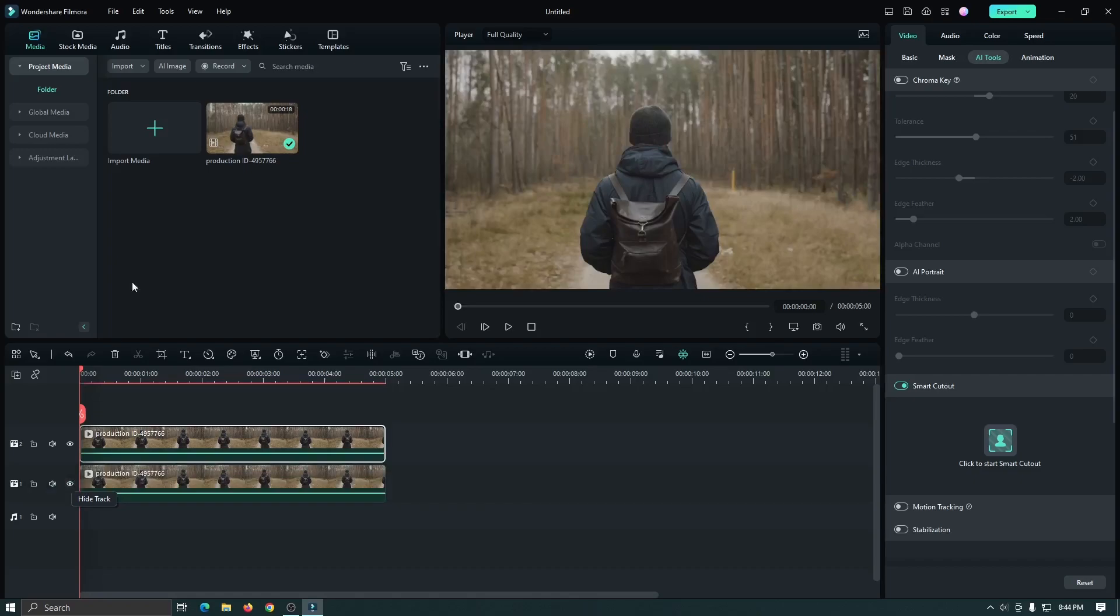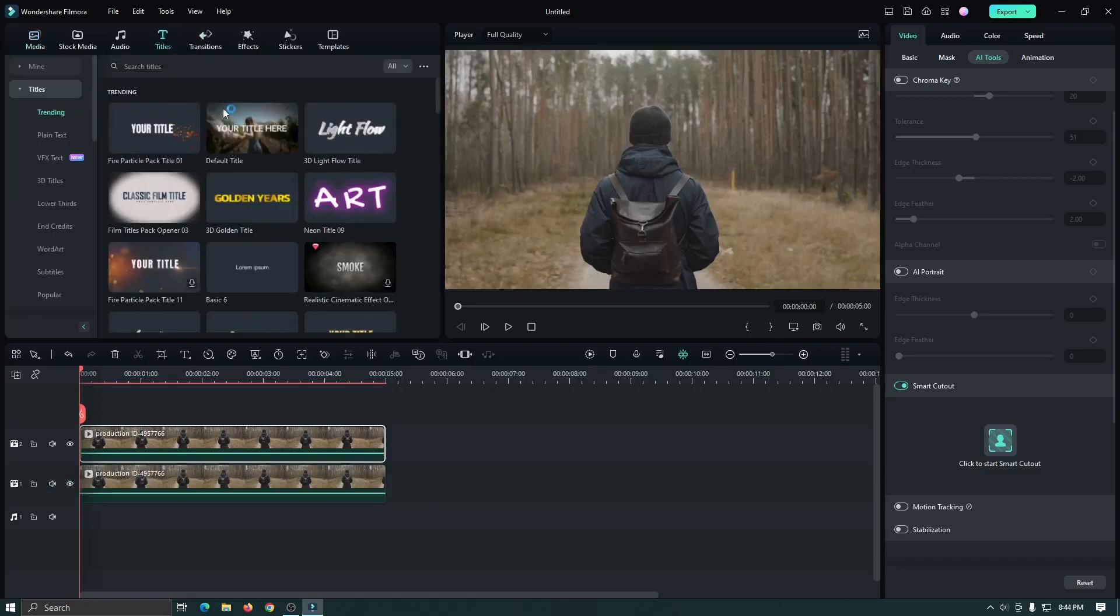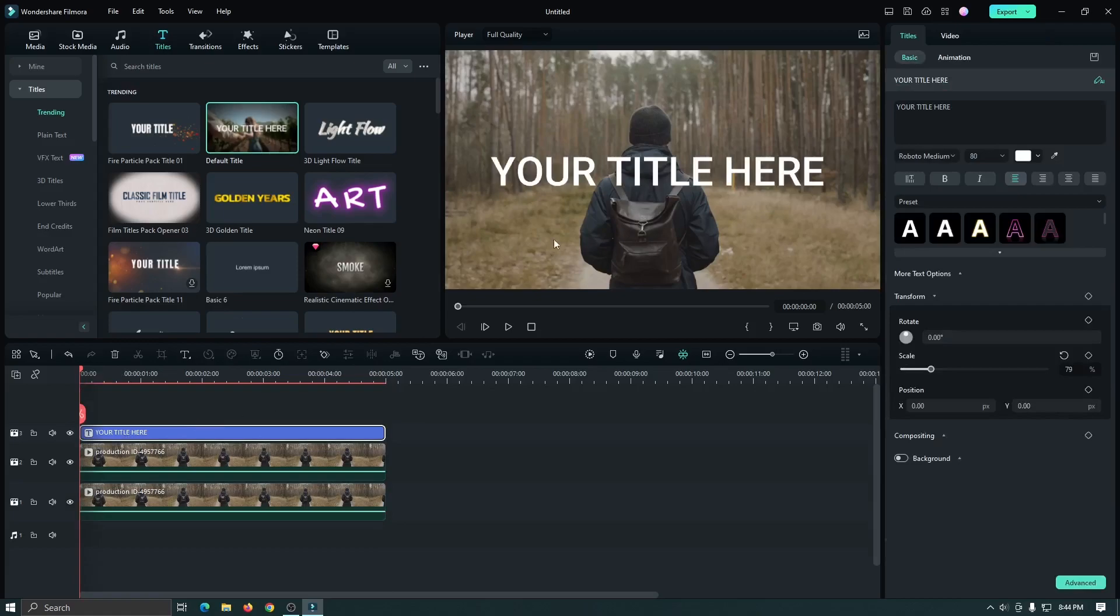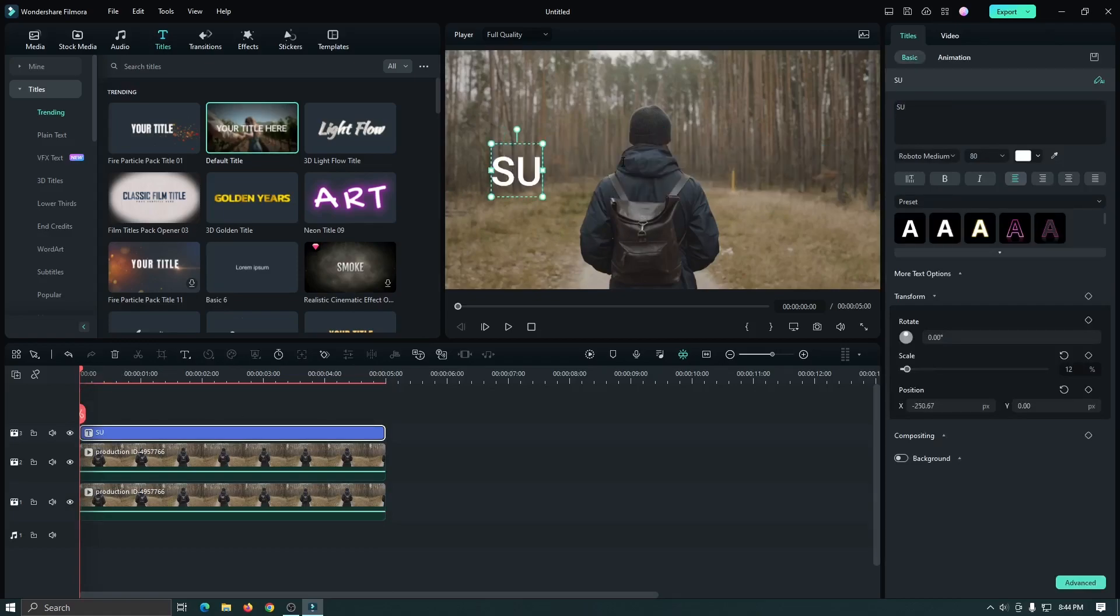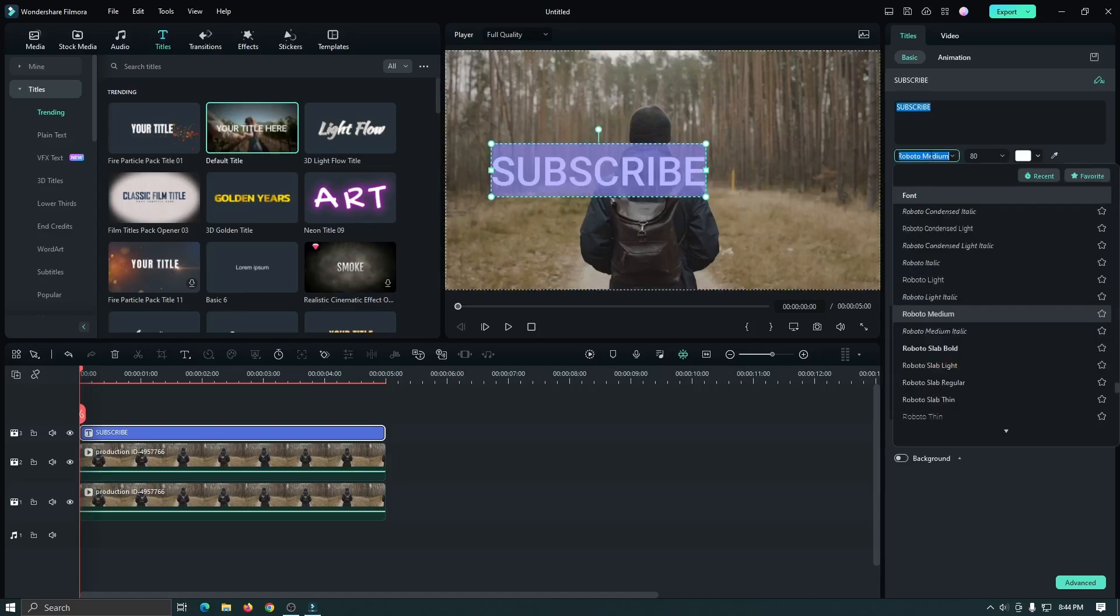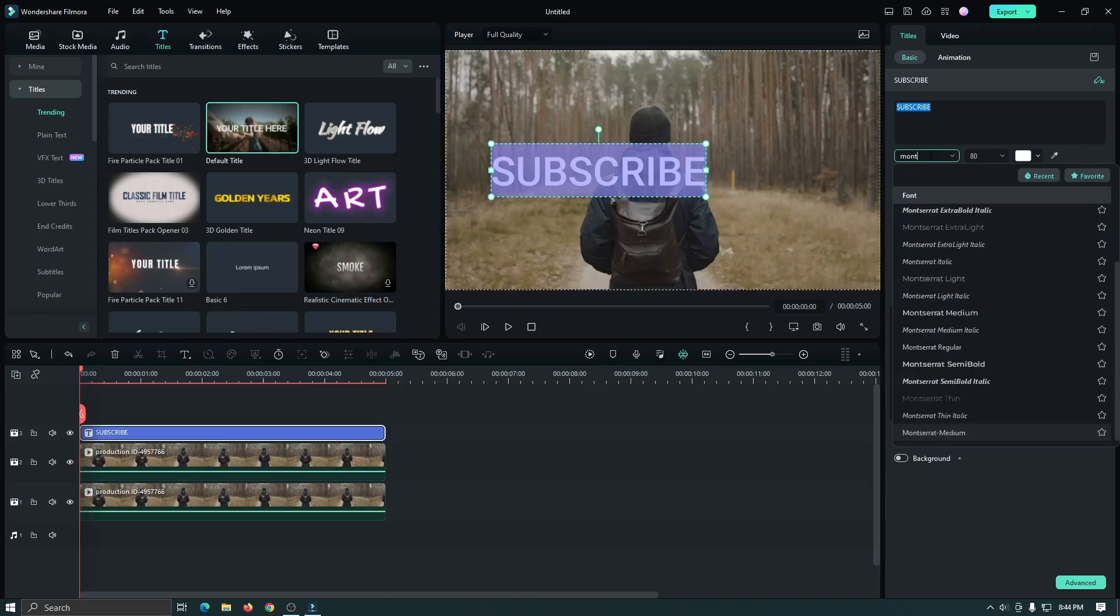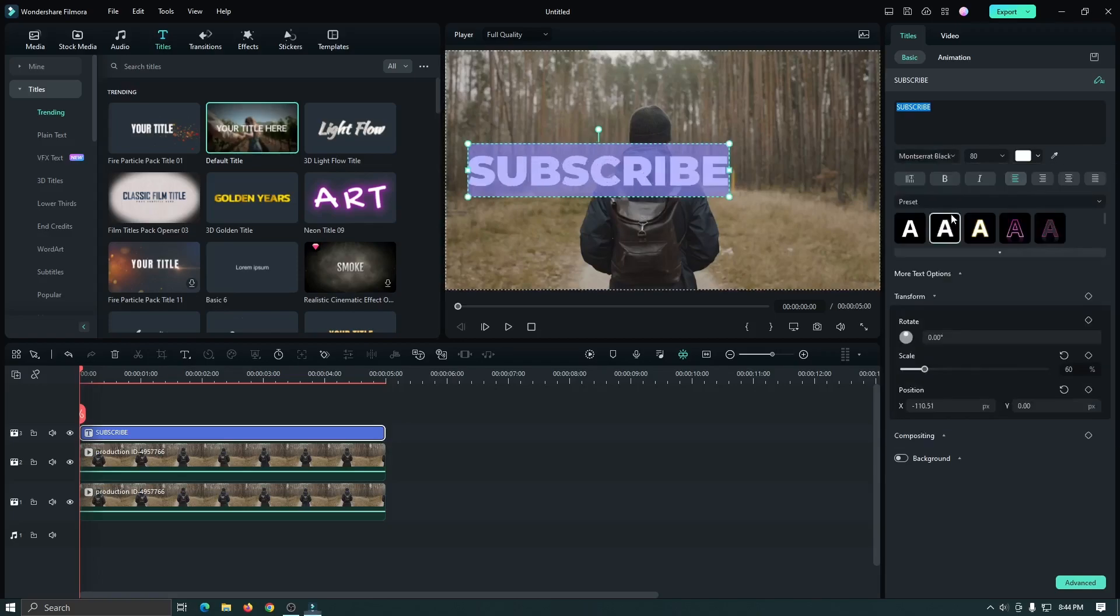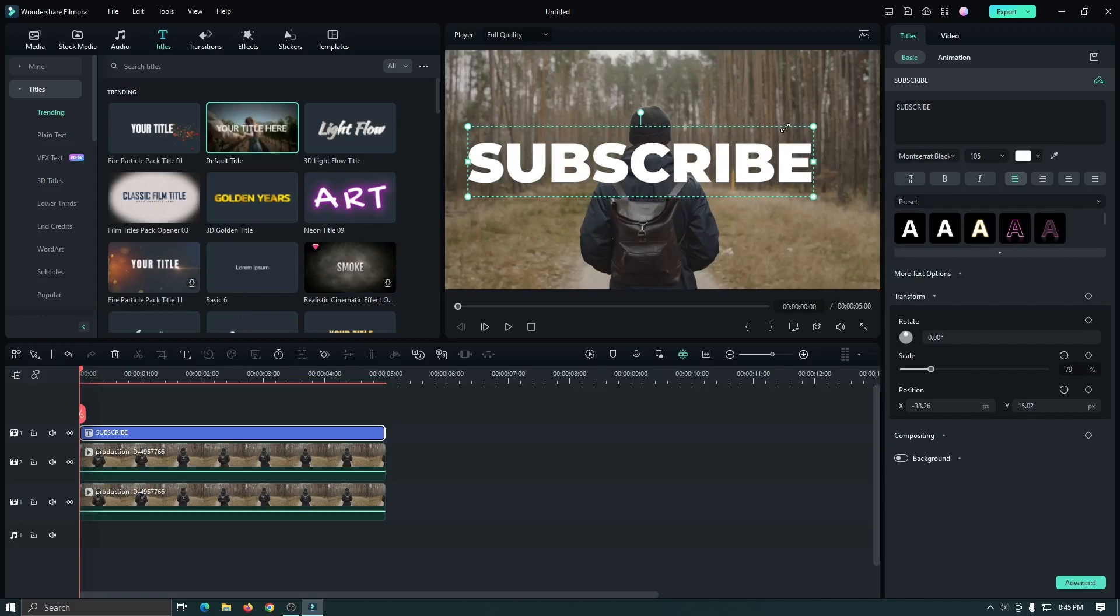So now go to titles and add default title into the upper track. Then edit your title from here. Then change the font and increase size and reposition the text.